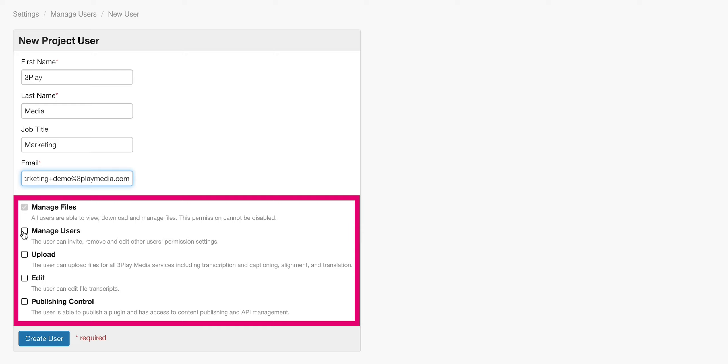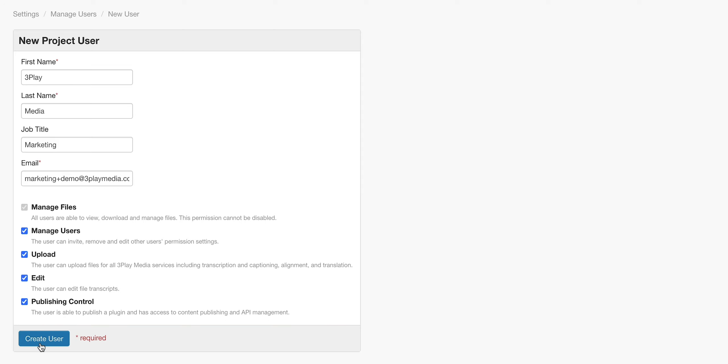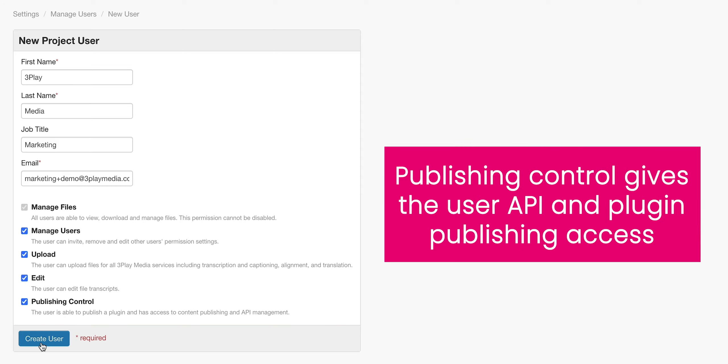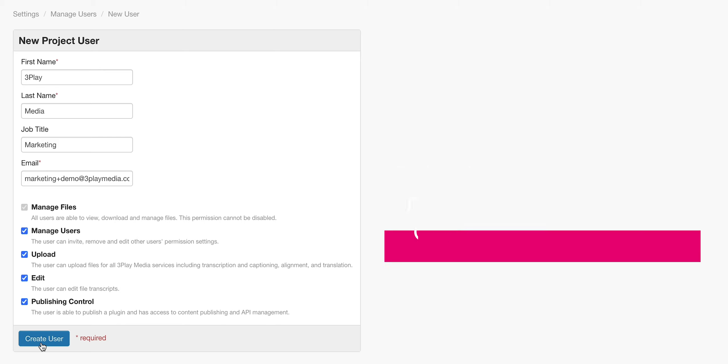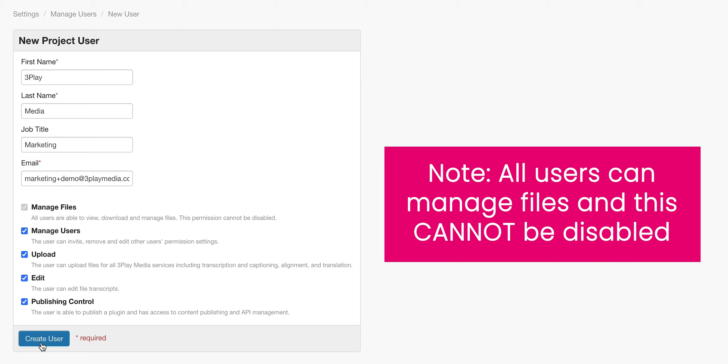User permissions include Manage Files, Manage Users, Upload, Edit, and Publishing Control, which gives the user API and plugin publishing access. You can select as many user permissions as necessary. Please note all users will be able to manage files and this permission cannot be disabled.